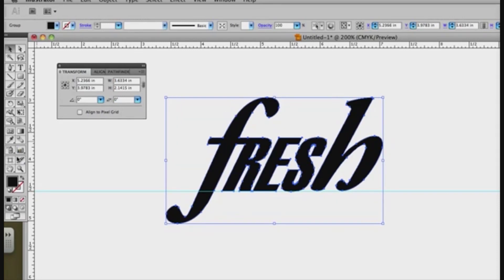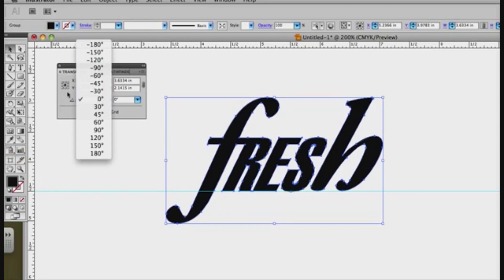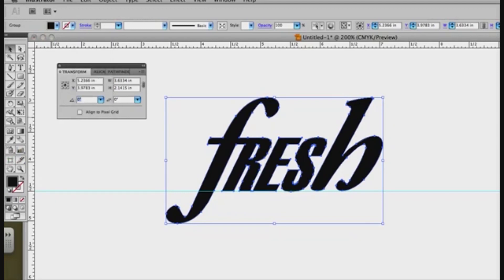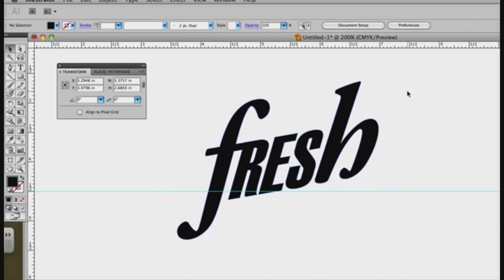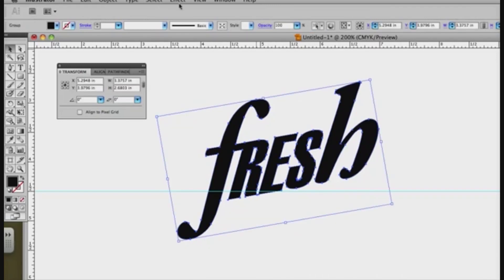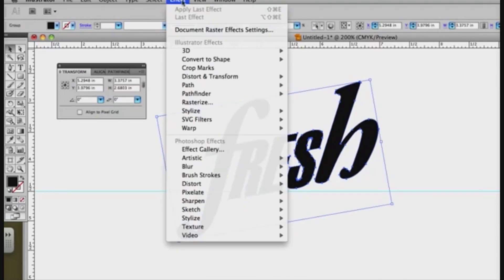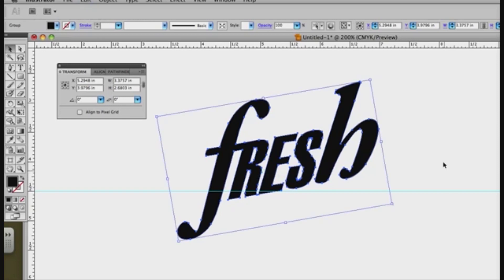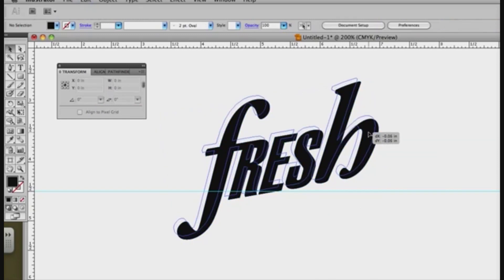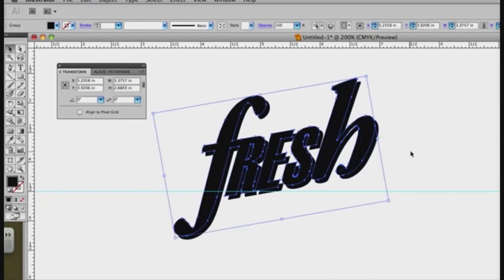Maybe I'm going to rotate it 10 degrees, something like this. And then I'm going to go to edit, copy, control C, and then paste in front, which is control F or command F. Got that one, I'm going to move this one up about like that.